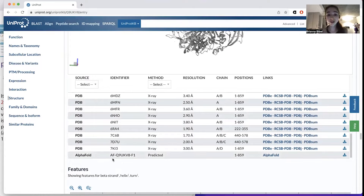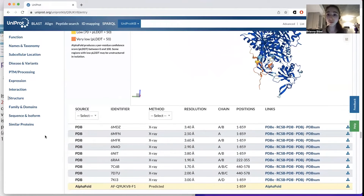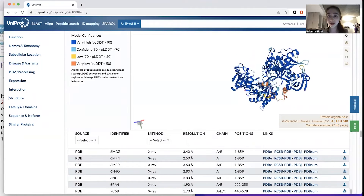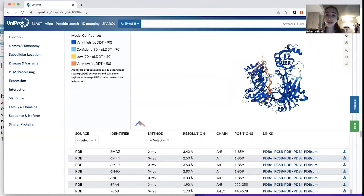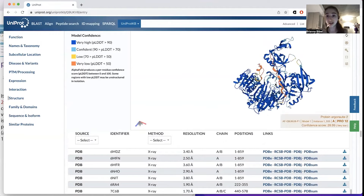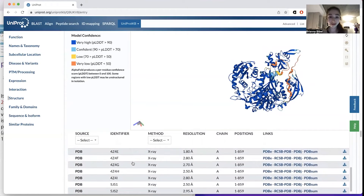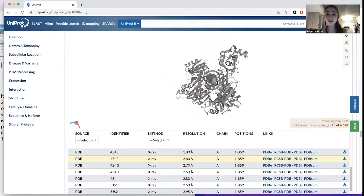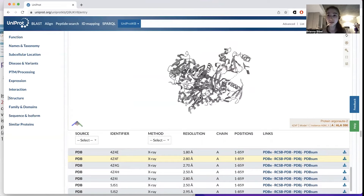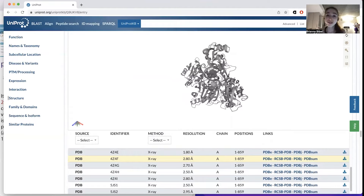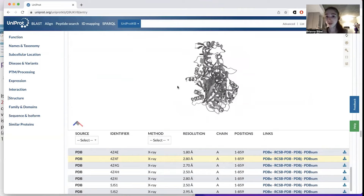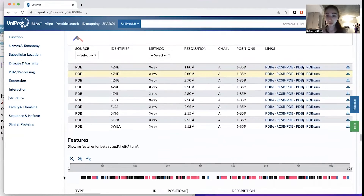If a protein does not have a structure that's been solved — or even if it does — there'll be an AlphaFold prediction. It's important to note that it'll tell you about regions that are highly confident as well as less confident. Some regions have very low confidence, and these are also regions that are probably not visible in experimental structures, because if regions are really flexible they get blurred out — like a blurry picture. So you won't see them in experimental structures, but you will see them in the AlphaFold prediction, likely with lower confidence.